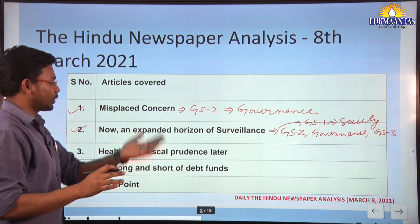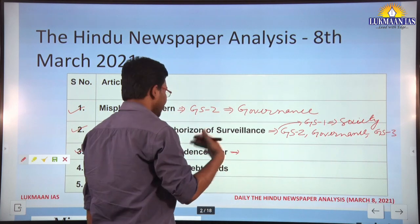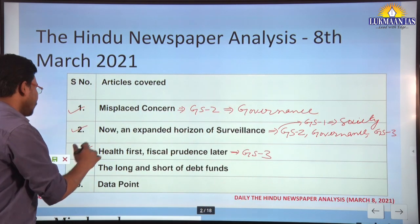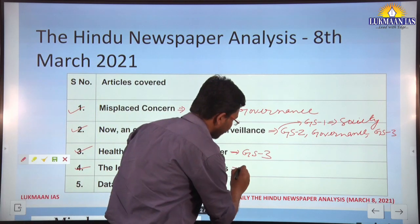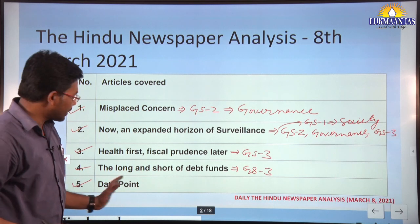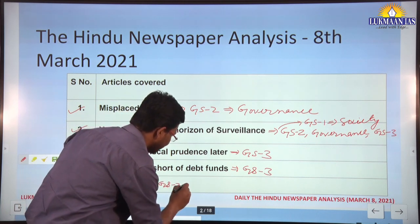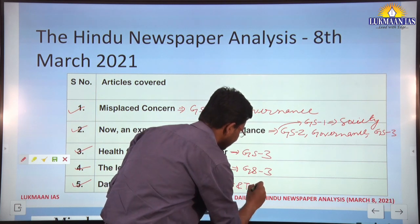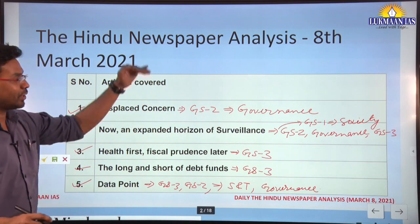Next, we will understand 'Health First, Fiscal Prudence Later,' which talks about the Pradhan Mantri Ujjwala Yojana and is covered under Indian Economy in GS Paper 3. Then we will cover 'The Long and Short of Debt Funds' under GS Paper 3, followed by a data point on internet shutdowns in India, which is important for GS Paper 3 under Science and Technology, and GS Paper 2 under Governance.